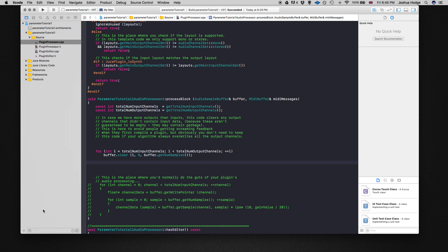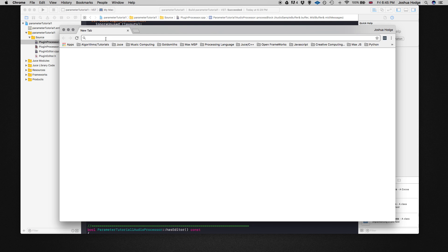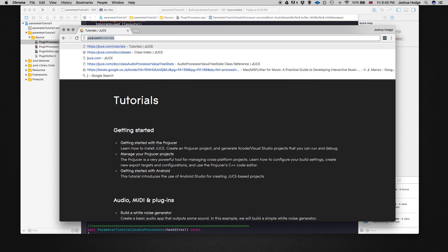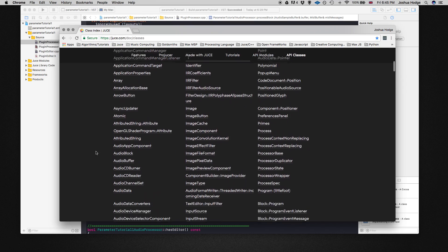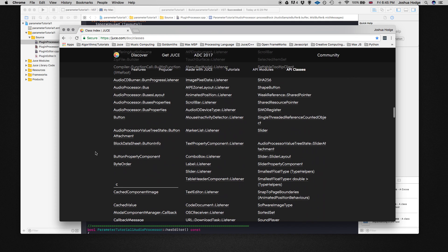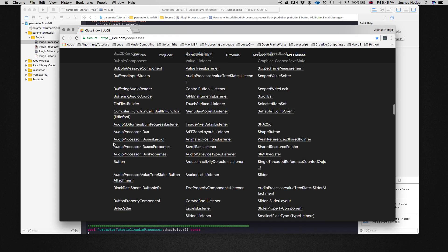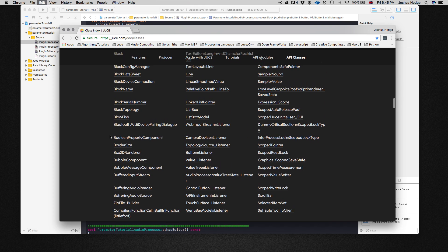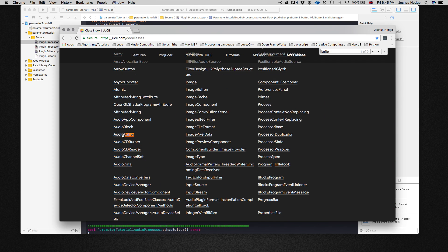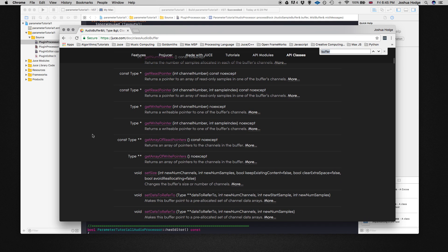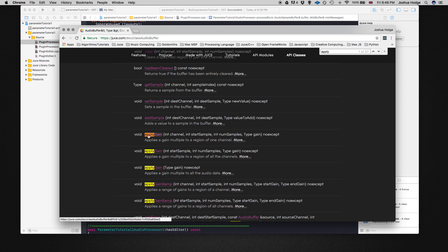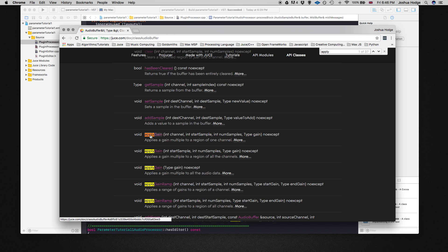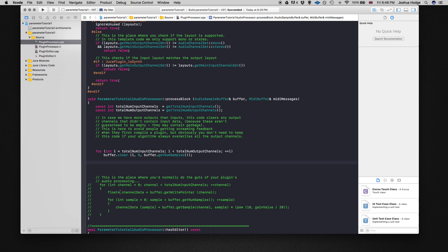Let me pull up the API to show you. If we go to JUCE classes, then into audio buffer, and look at apply gain — we can use a gain multiplier and apply that to our whole buffer just using the function apply gain, rather than needing to go through a nested for loop. So we can say buffer dot apply gain.